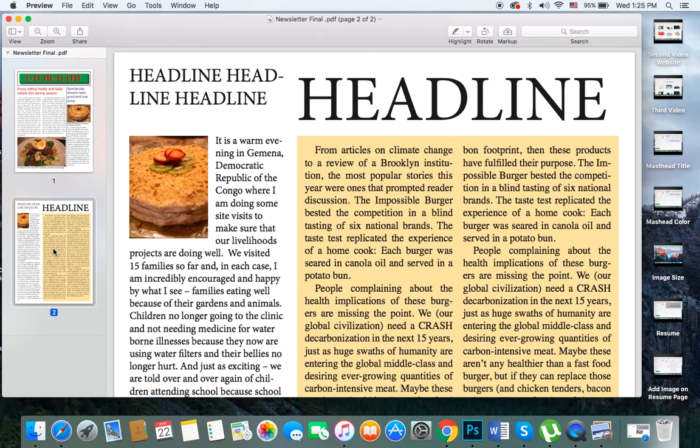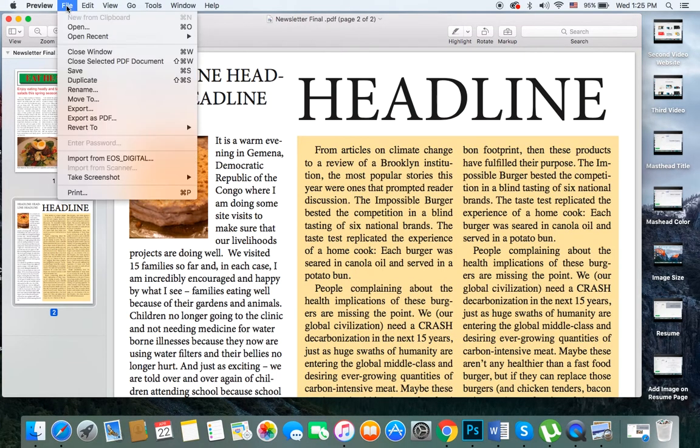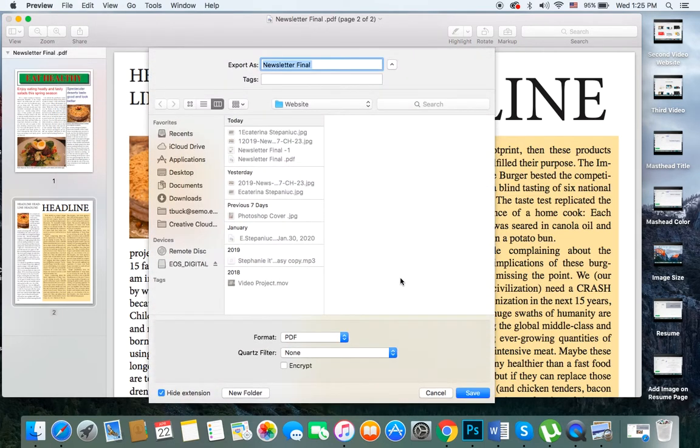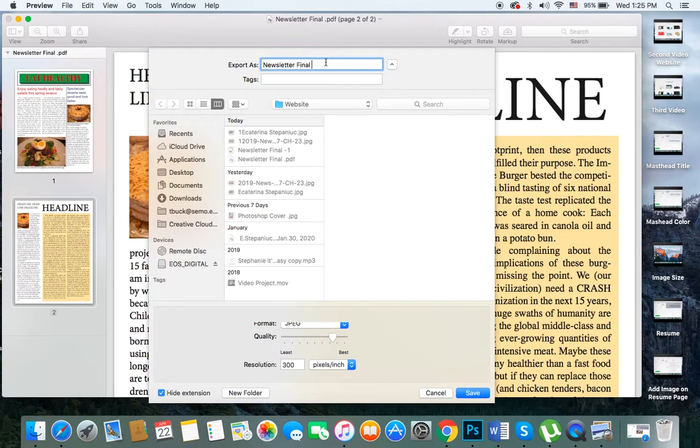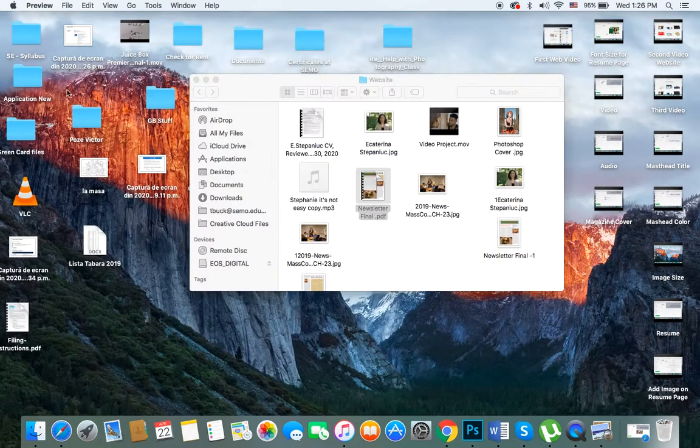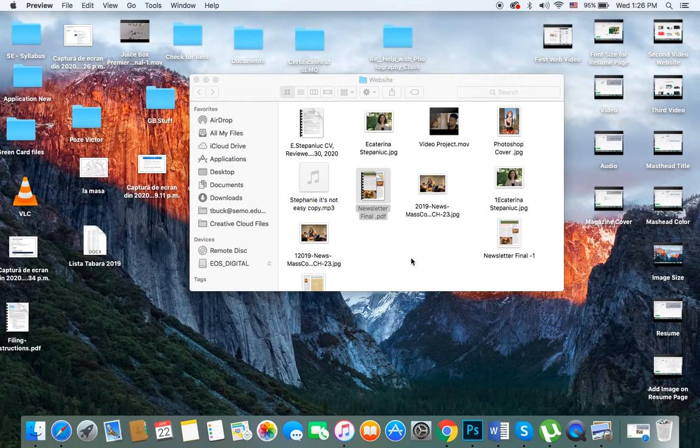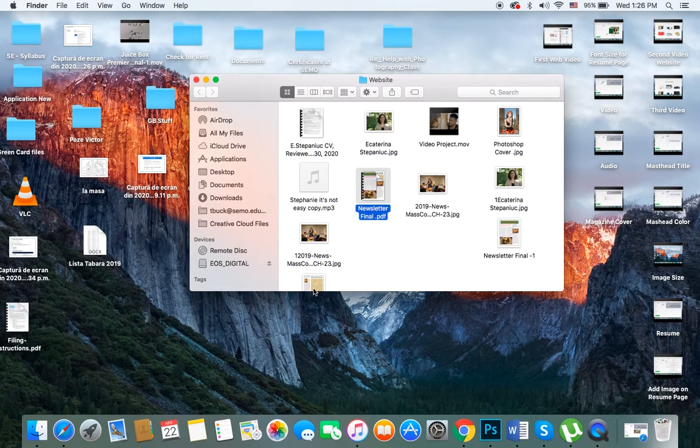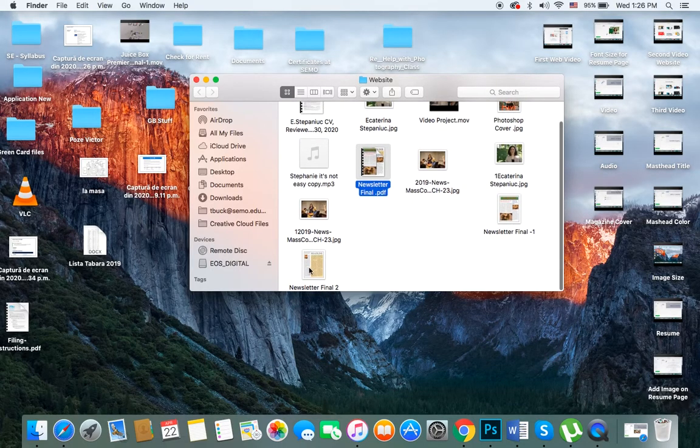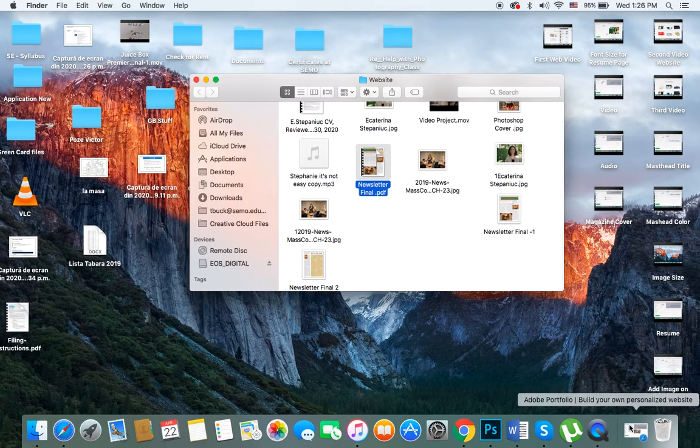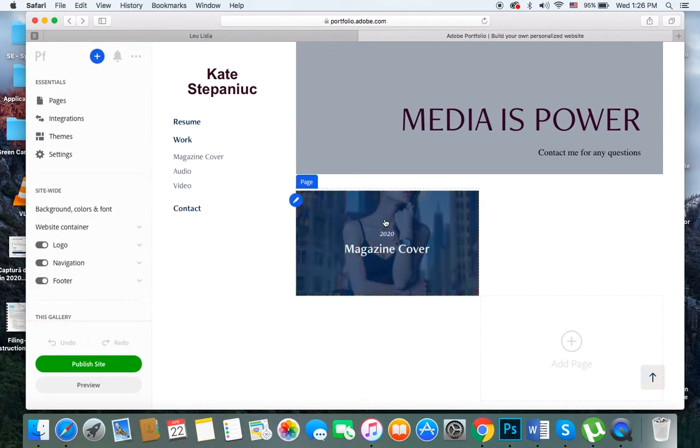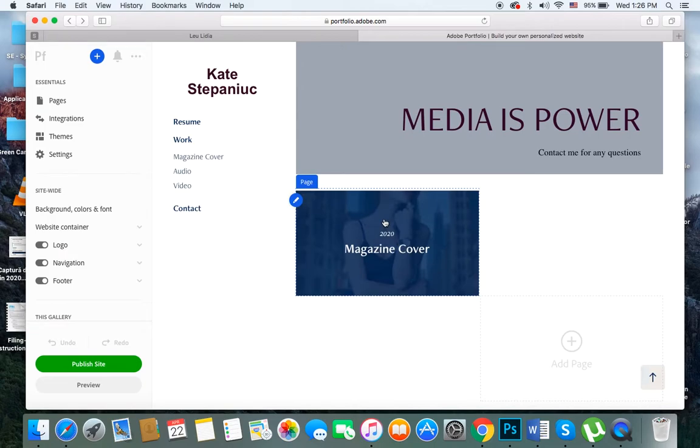Then I'll click on my second page in my PDF document, file export, select JPEG, and make sure this is page number two. Make sure you know where it saves and hit save. Minimize it, and there it goes. Now I have file one of my newsletter and file two. I am now ready to go to my portfolio and add the last page, the last link under the work section.